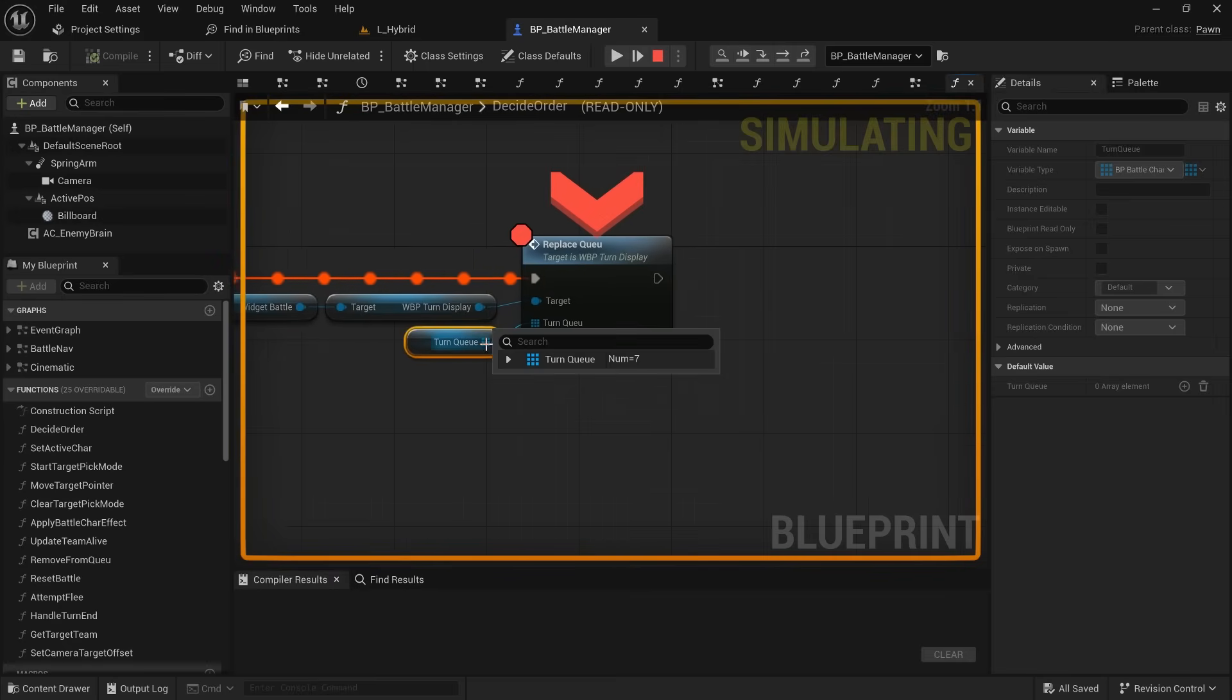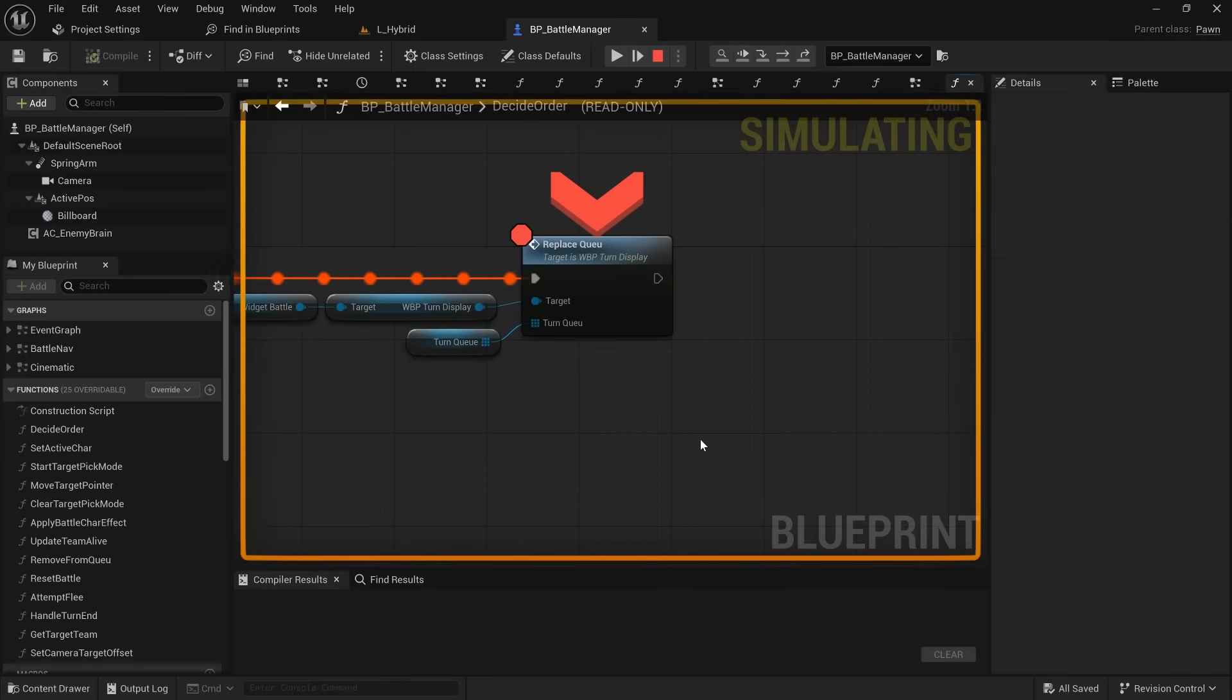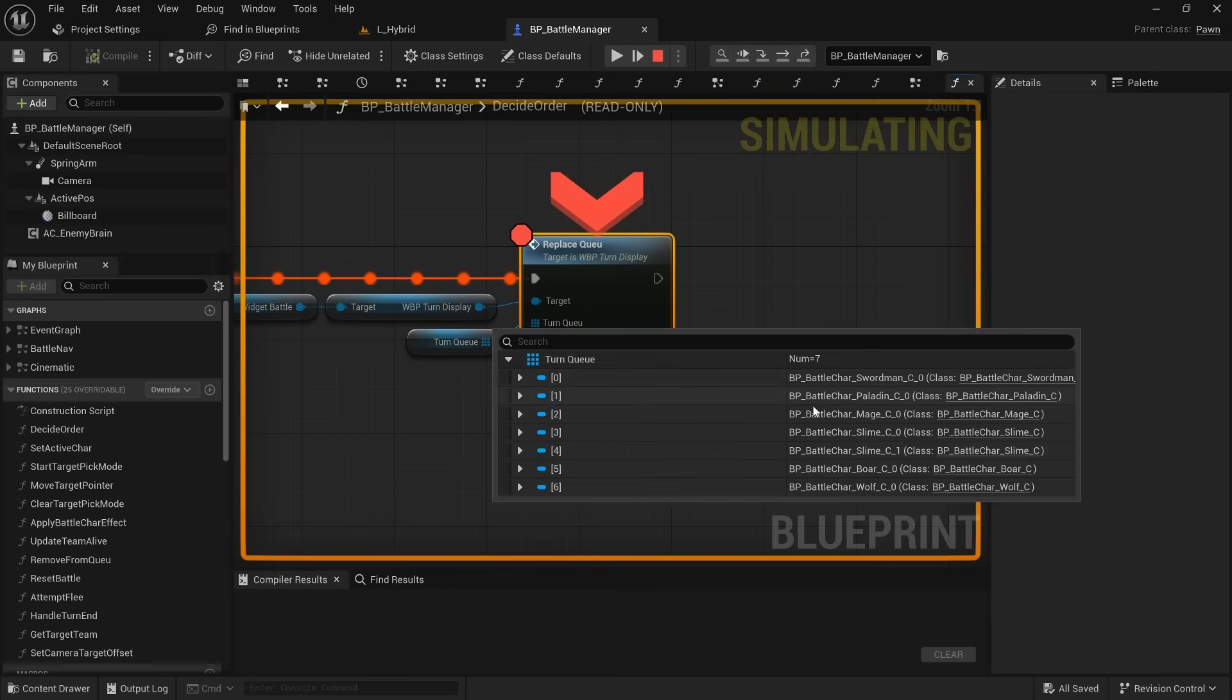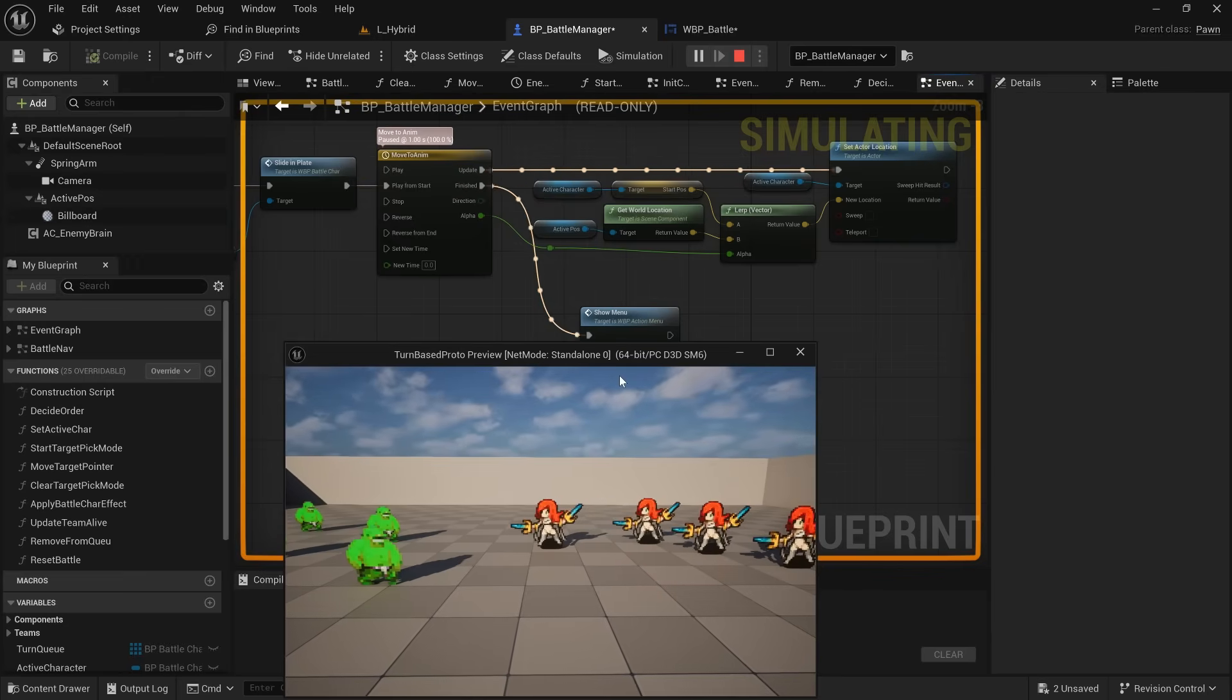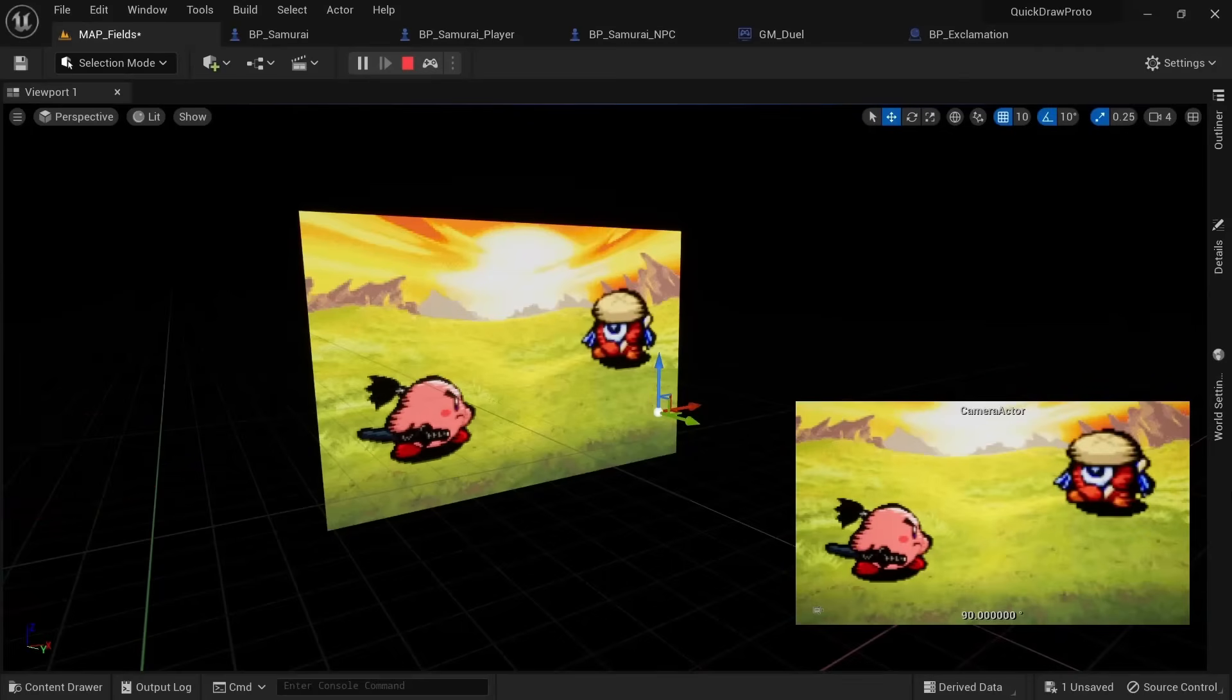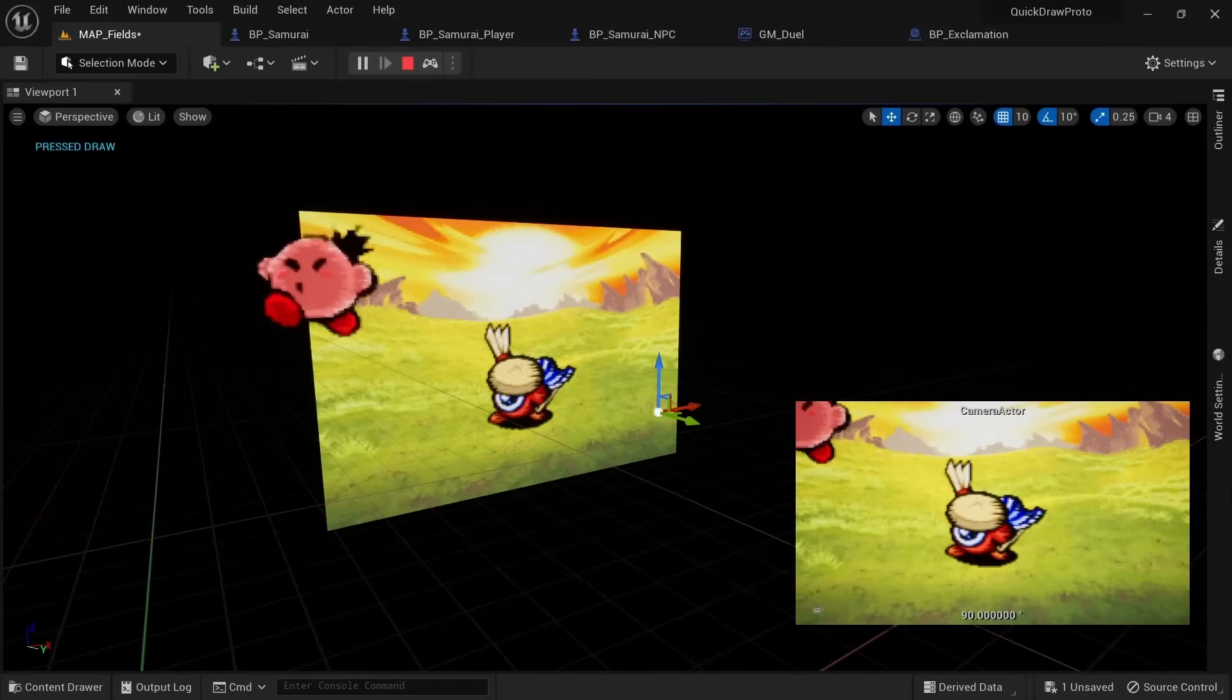In here I would have to then decide the turn order, which characters become active when and who is targeting who. The active character would then be moved to the attack position using a timeline and this is actually quite similar to what I did in my prototype remaking Kirby's quickdraw minigame, so it was quite simple to set up.